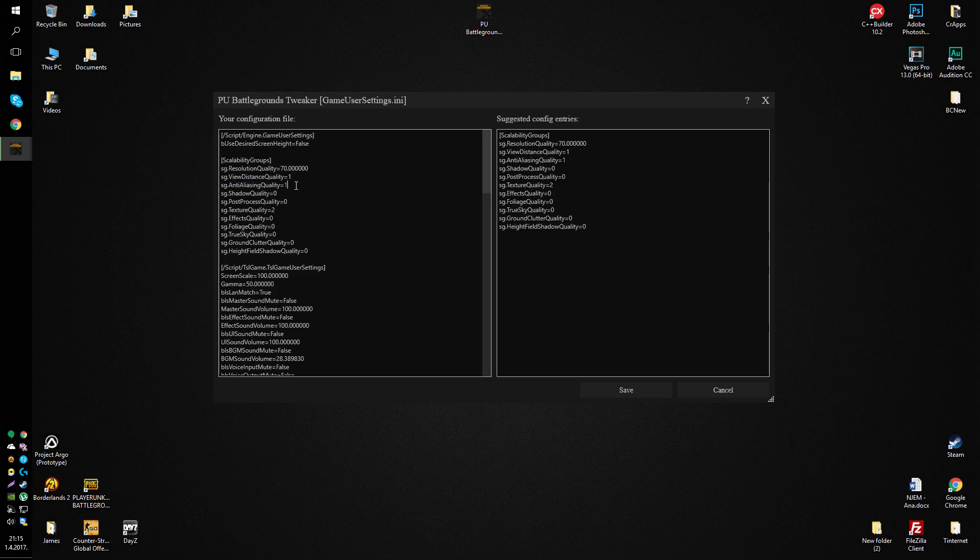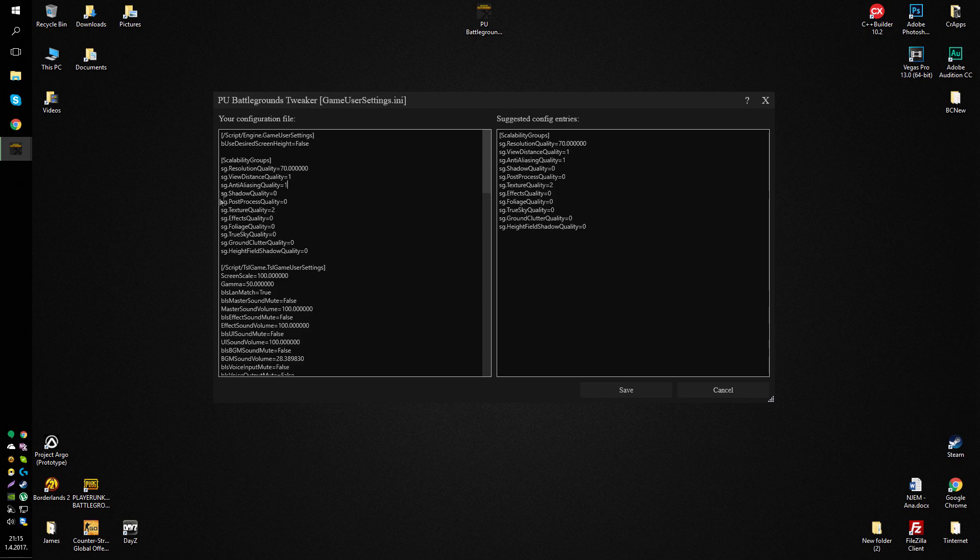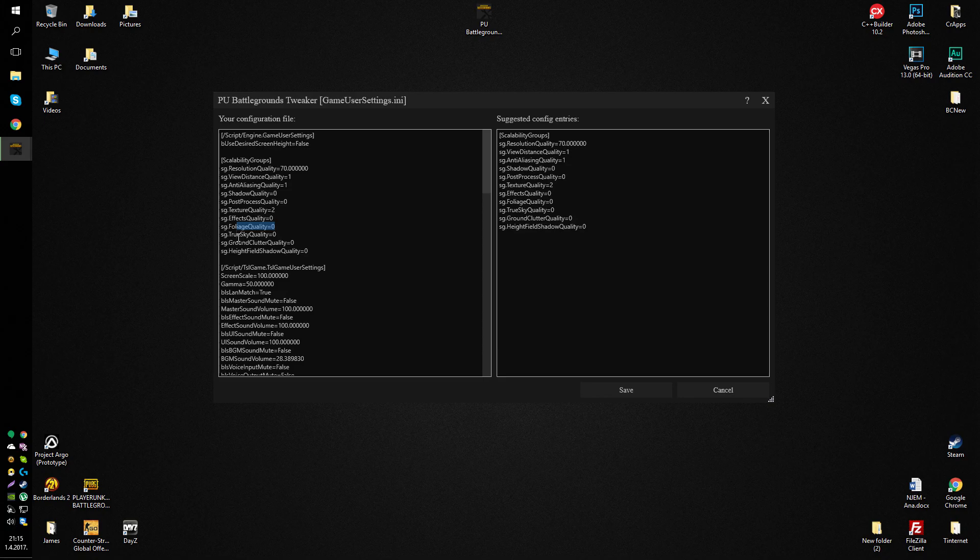but you should still get better FPS because you don't see all that clutter in the distance. You can put the anti-alias to 0, like I've said before, or you can leave it at 1. Disable shadow quality, post-processing, effects, foliage,